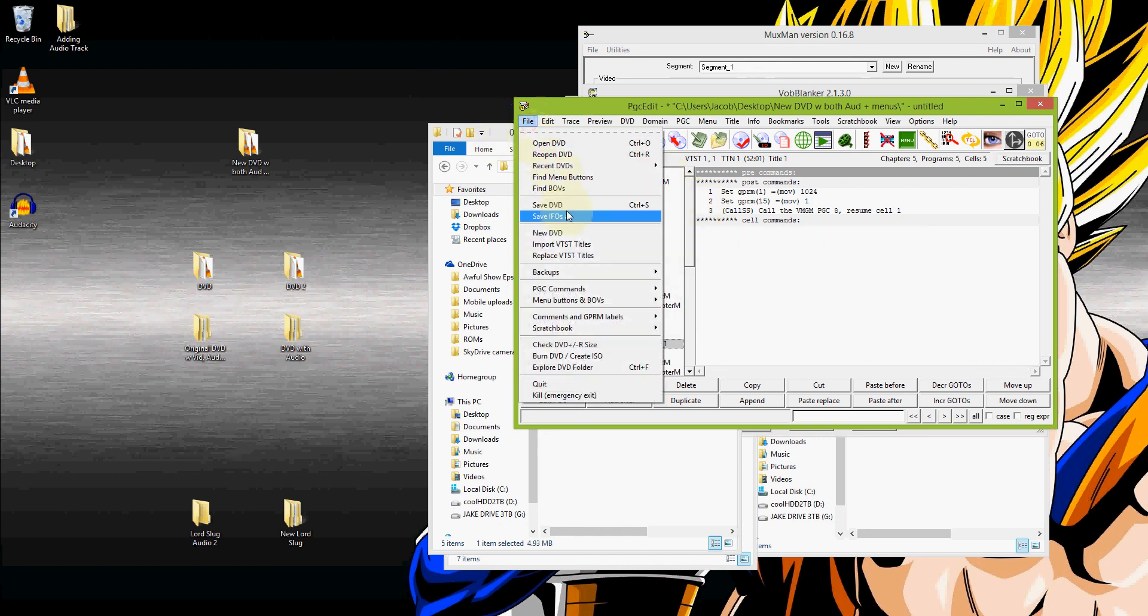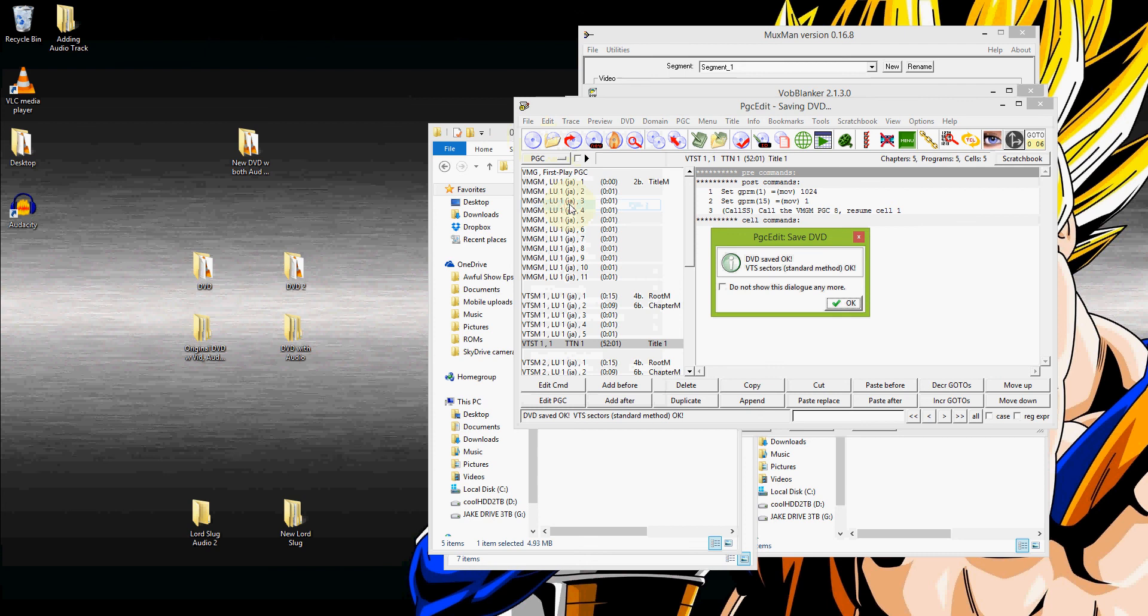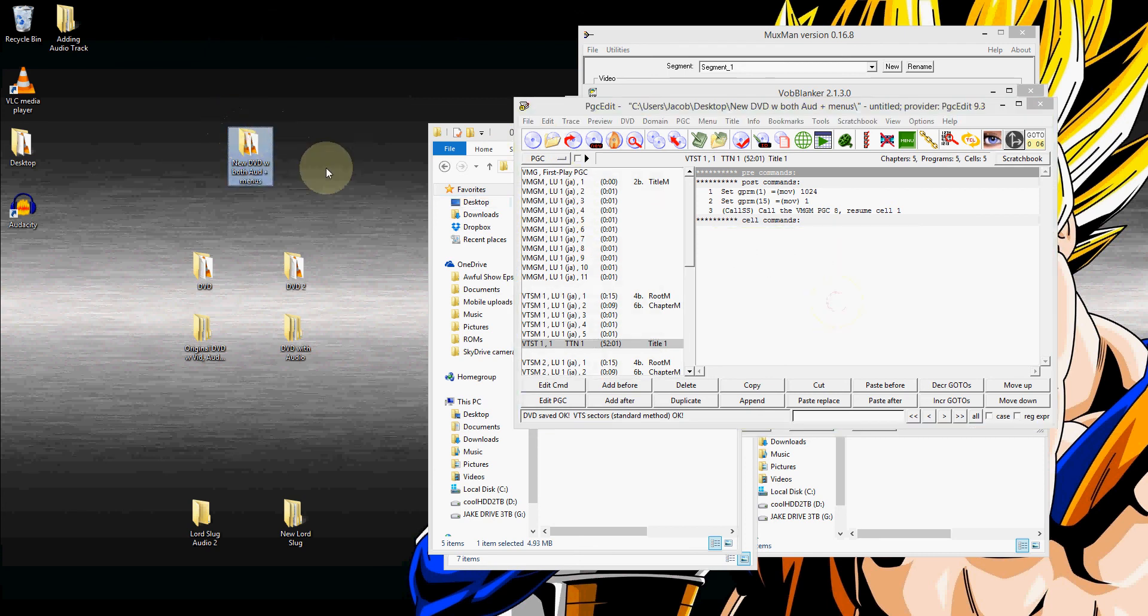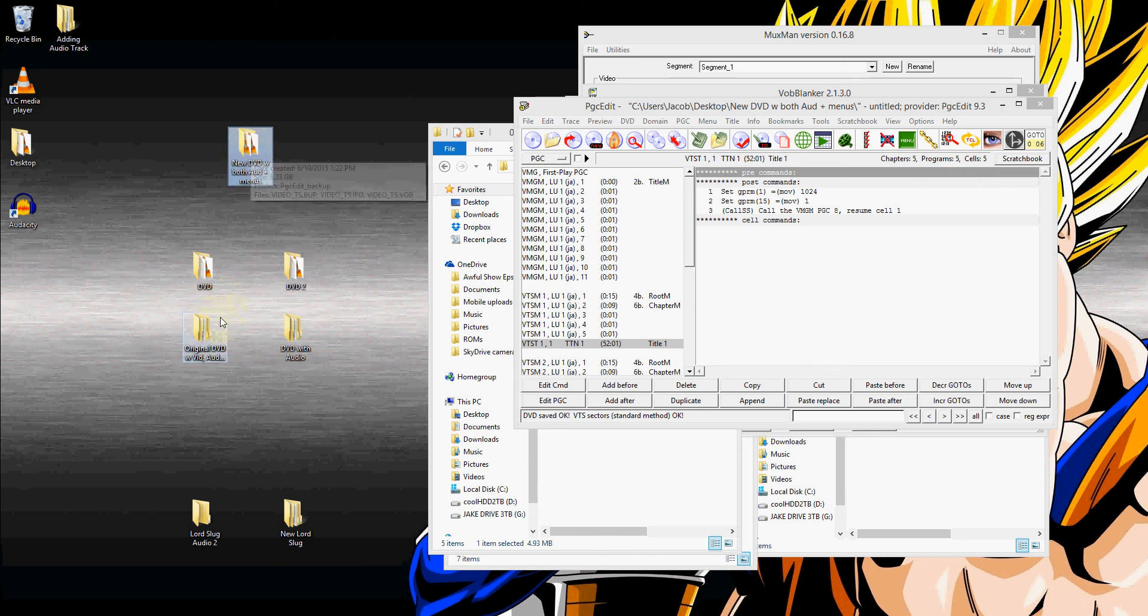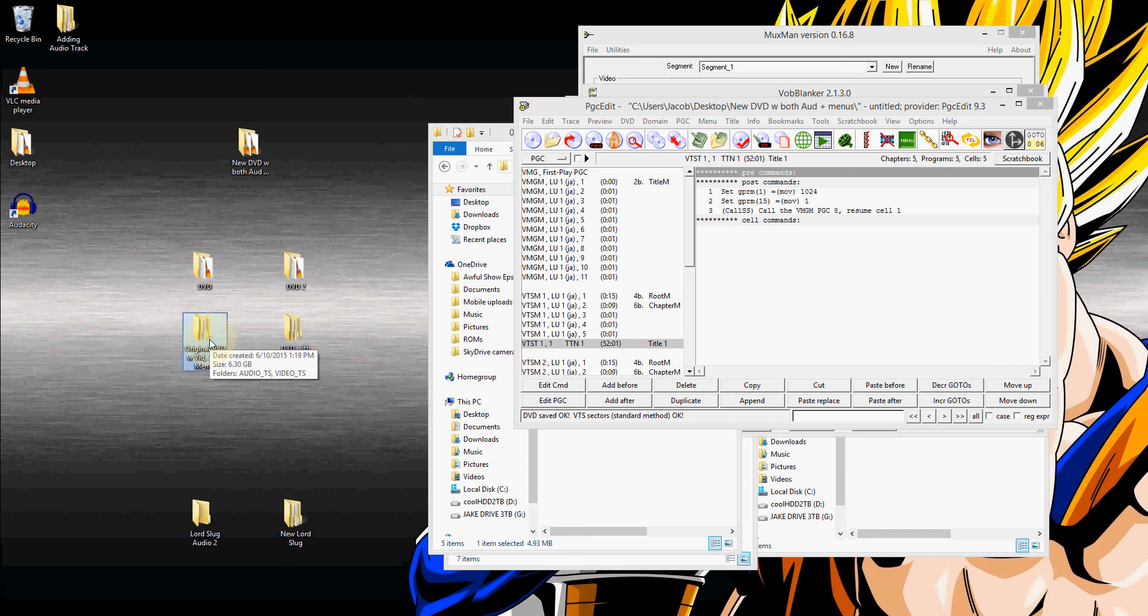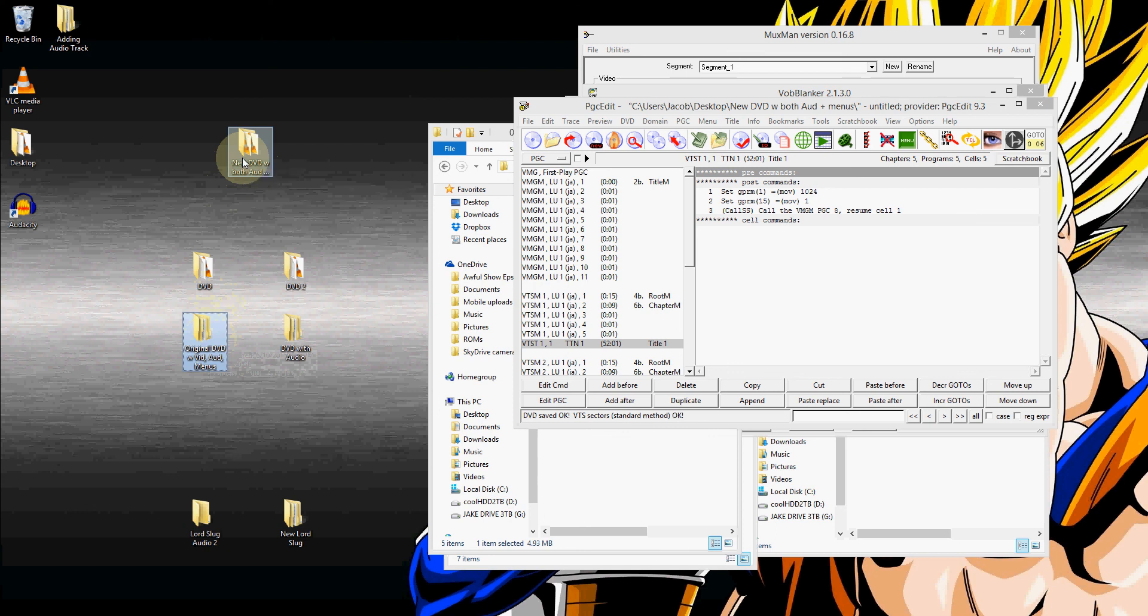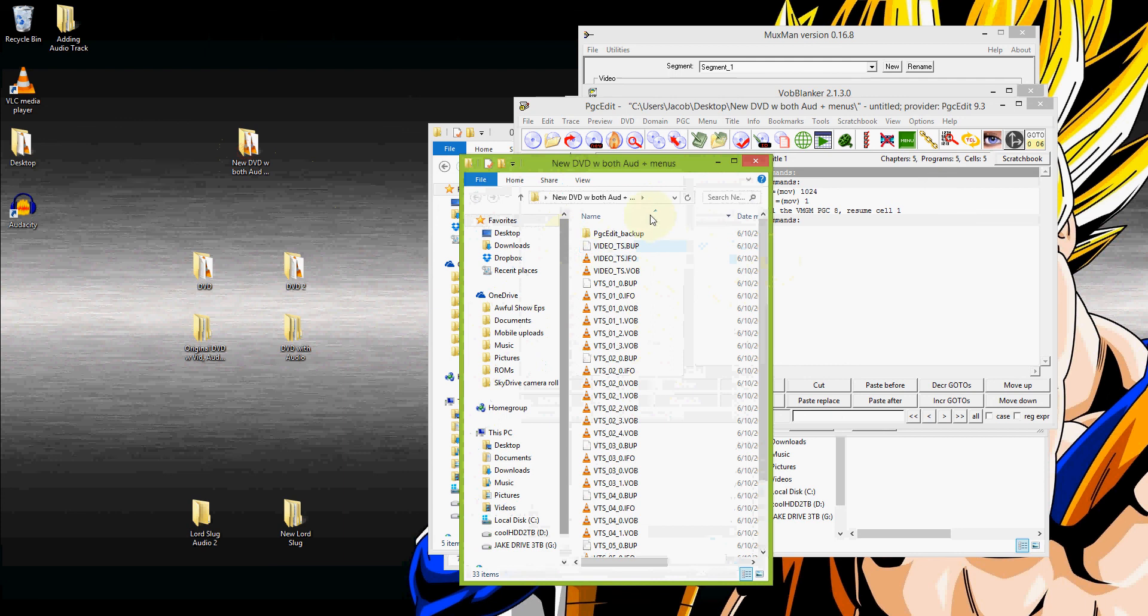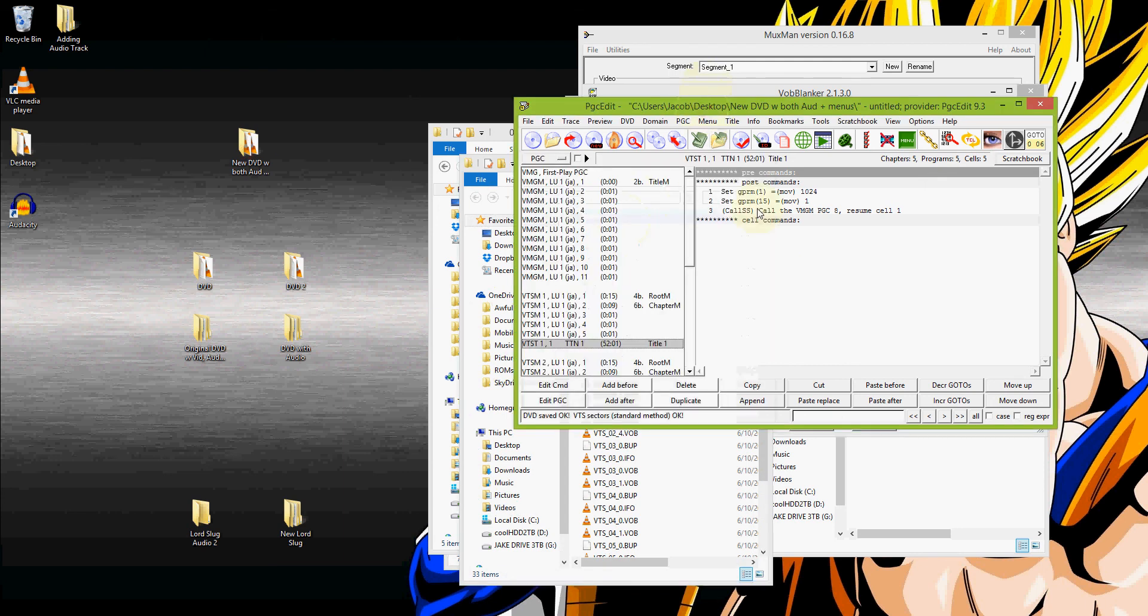And then we're going to want to save. So file, save DVD. And there you have it. It has saved that. And we should be able to look at the new DVD and see that all the information is there. 6.33 gigs is about right. It's going to be a little bit larger than the original. Obviously it's going to be larger than the original because we've added the extra audio track. So that is now all the files that you need. Again those are ready to be burnt to a disc.